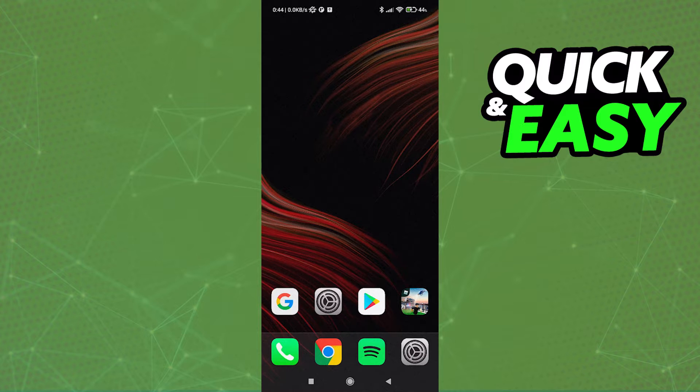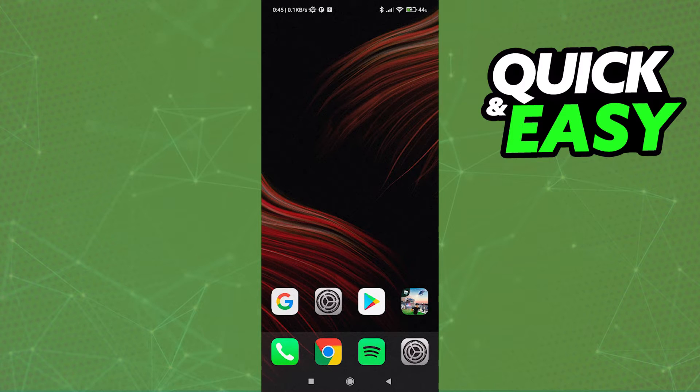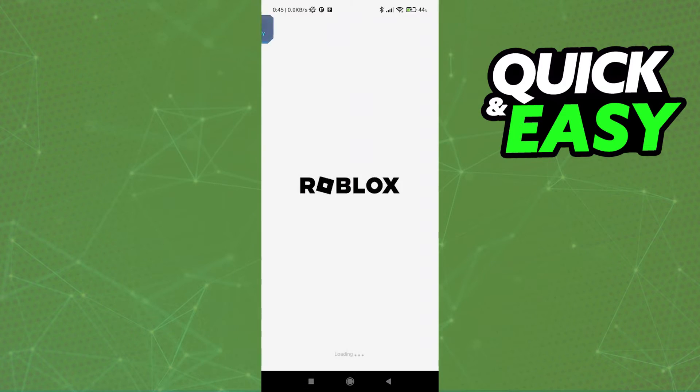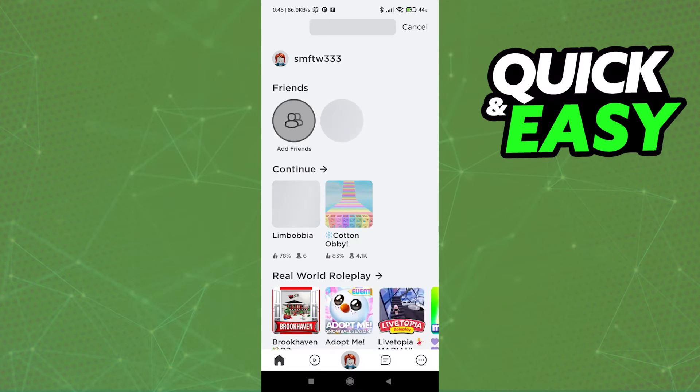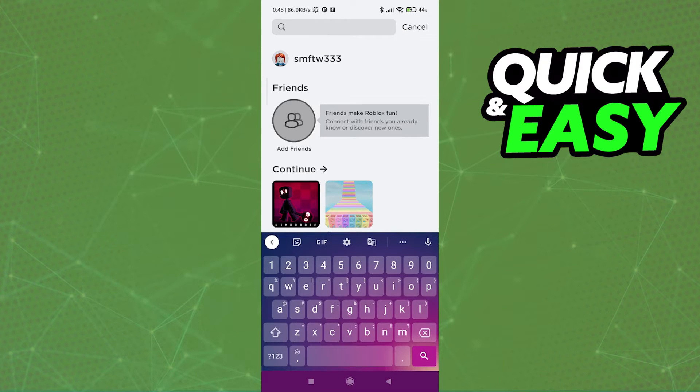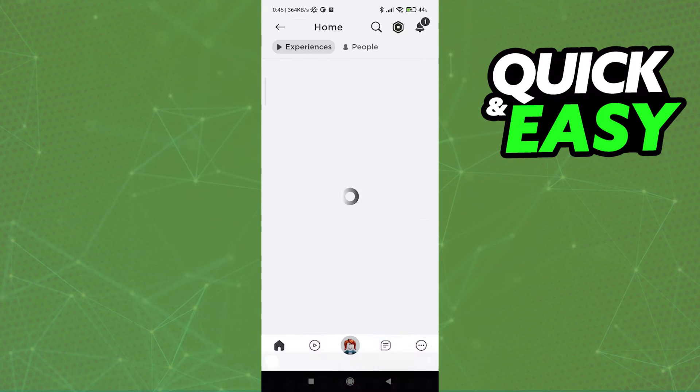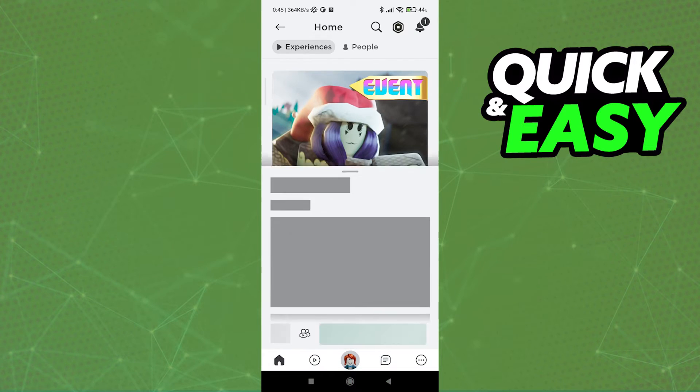After you have both your keyboard and mouse working properly, either through Bluetooth or a cable connector, open up Roblox. Click on the search icon on the top right corner of the screen and search for Arsenal. You should see this first one.